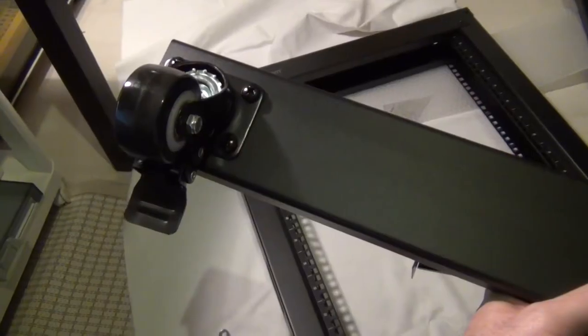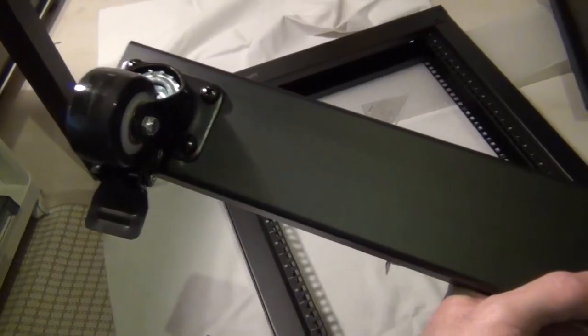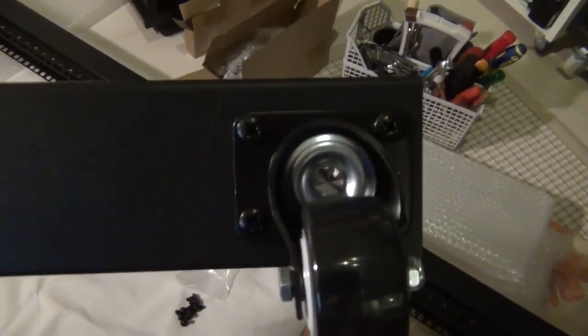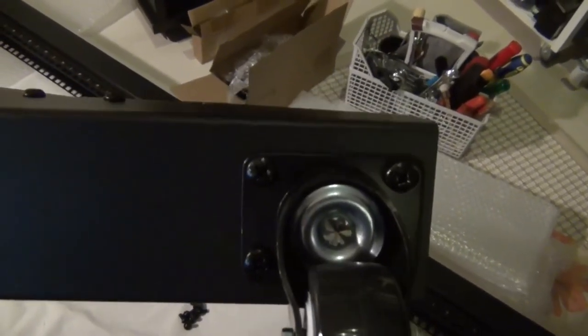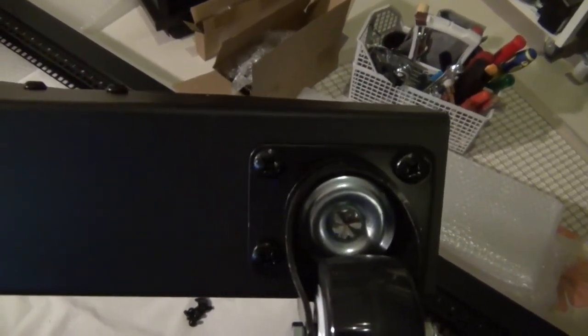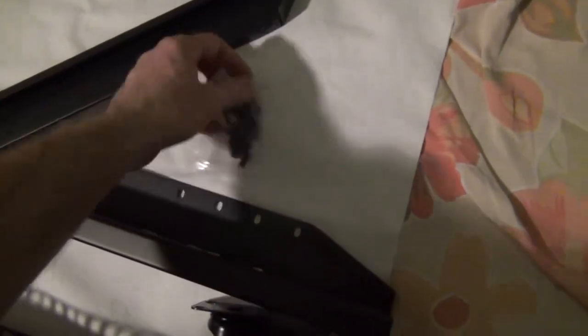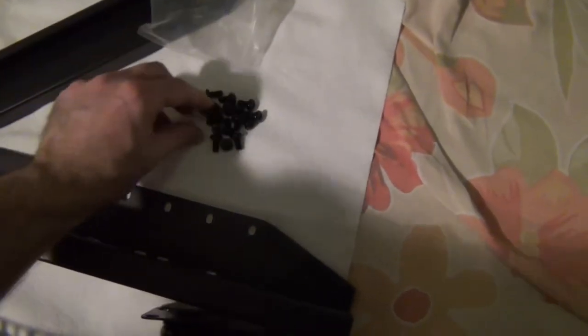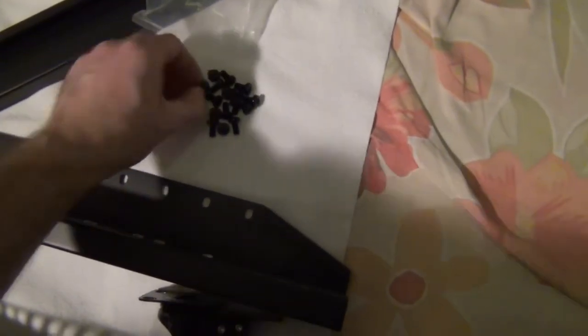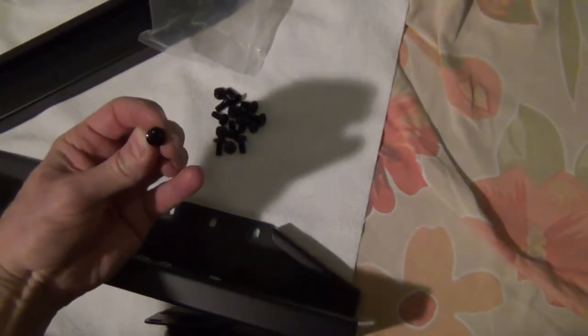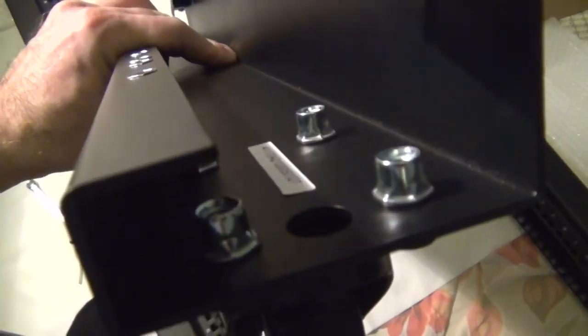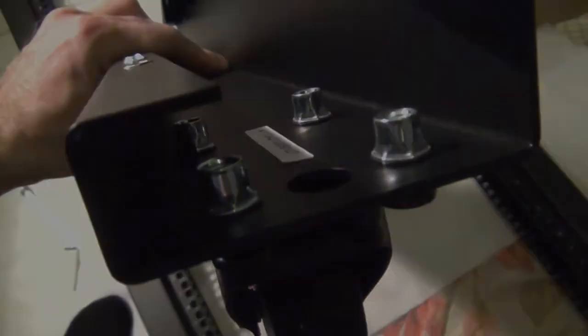Then we have the casters which have to be put underneath. We have to remember to put the casters with the brakes to the front and without the brakes to the rear. These casters have their own screws and the nuts are already fixed in place.